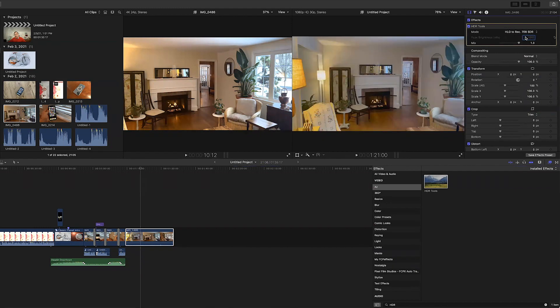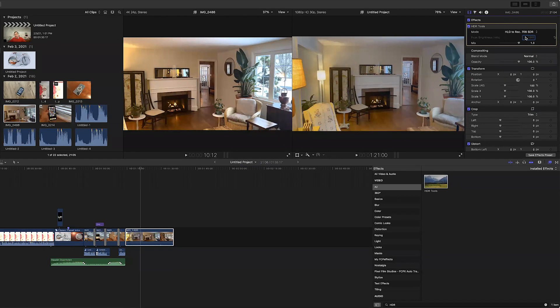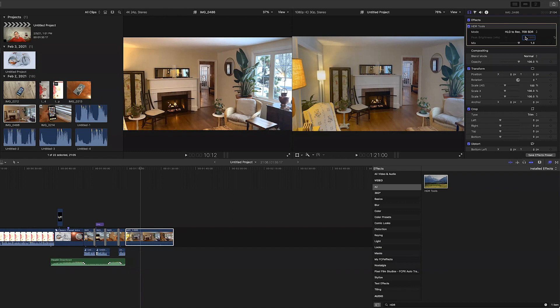And the reason we want the HLG to Rec.709 is that there are basically two transfer functions that allow the display of wide brightness range HDR type video. And that is the PQ system which stands for Perceptual Quantizer and the HLG system which stands for Hybrid Log Gamma.